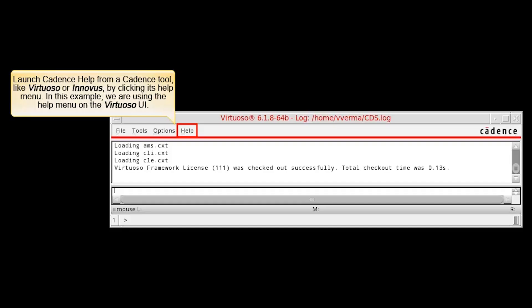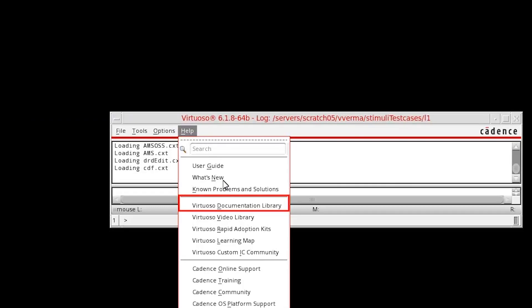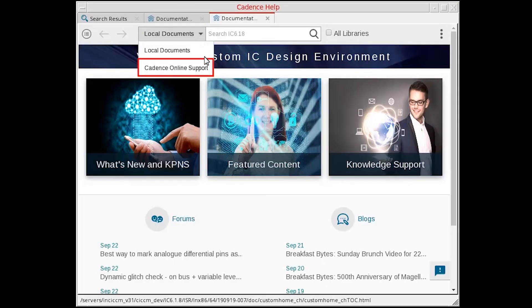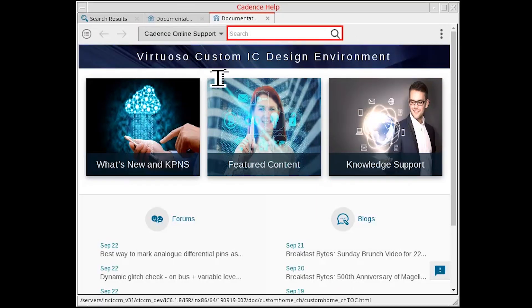Launch Cadence Help from a Cadence tool like Virtuoso or Inovus by clicking its Help menu. In this example, we are using the Help menu in the Virtuoso UI. As you can see, the Cadence Help window is displayed.